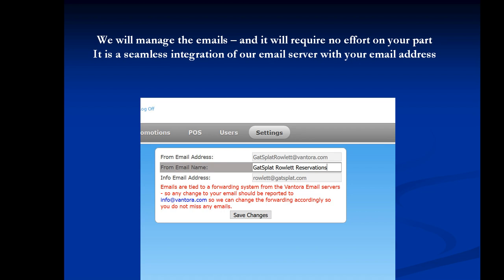And we used to be able to send them and spoof the email to where it said it was coming from your field. So if I was Gatsplat.com, it would send from info at Gatsplat.com to that person, but it wasn't coming from Gatsplat. It was coming from Vantora.